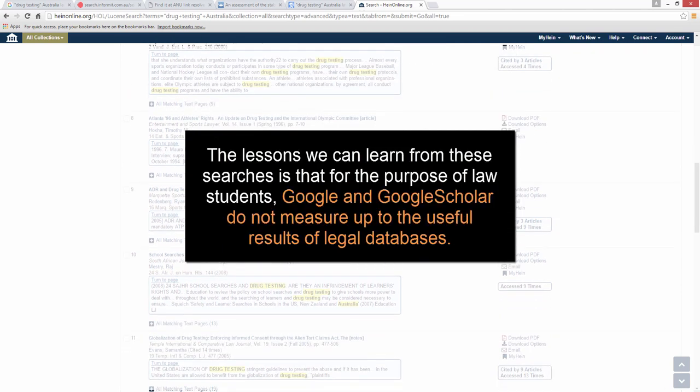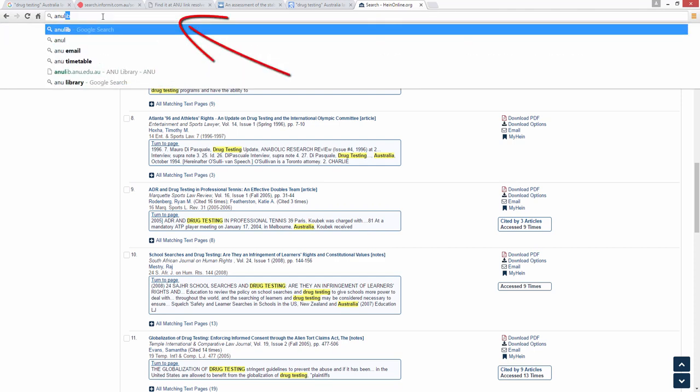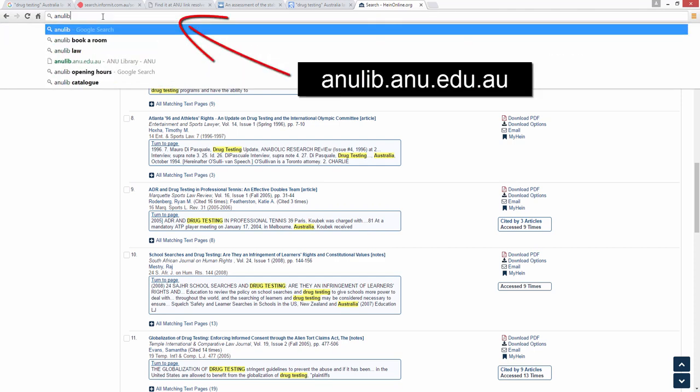The lessons we can learn from these searches is that for the purpose of law students, Google and Google Scholar do not measure up to the useful results of legal databases. While you are likely to get millions of results, this is not helpful if those millions of results are trying to sell you something or are not at all relevant to legal issues in Australia. In contrast, when you search the legal databases provided by the ANU library, you are already searching in the right place and are far more likely to find what you need.